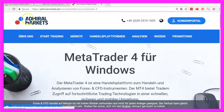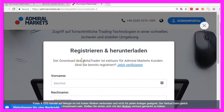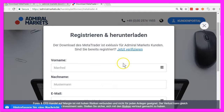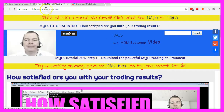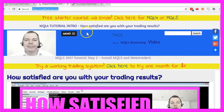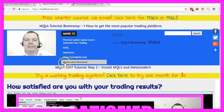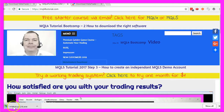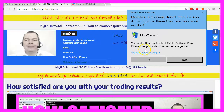Let's try the Admiral Markets website. It says Metatrader 4 for Windows, and when I click on the download button they want me to register — and most of you probably don't want to do that. But you can go to my website mql4tutorial.com, click on the menu button, and here you should find a link named 'Metatrader 4 Download', and this time we are getting the right exe file.